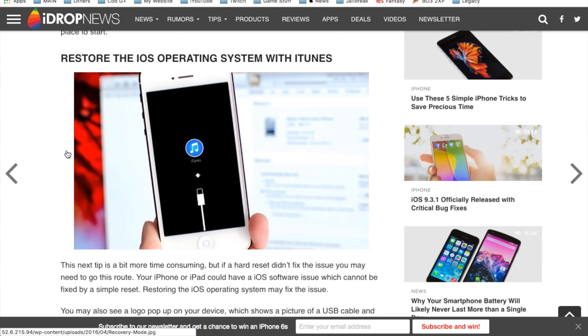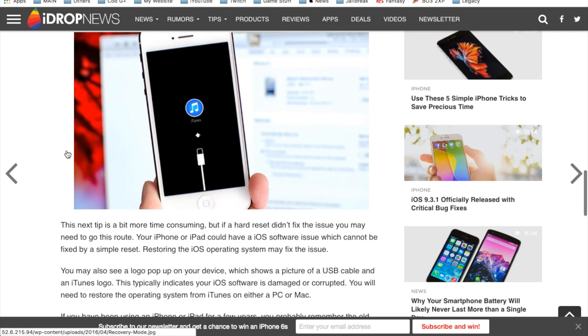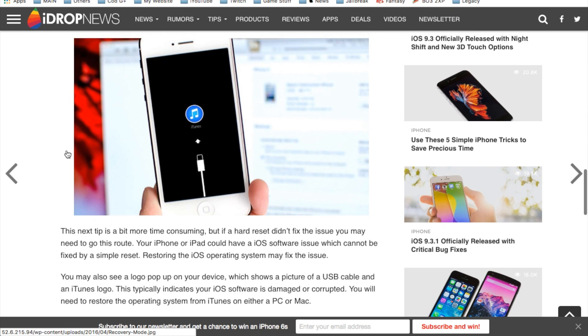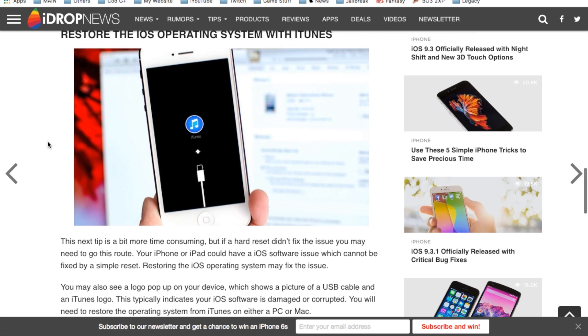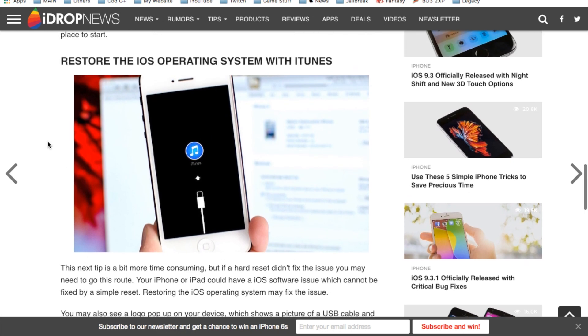And then another way would be to completely restore your iOS operating system with iTunes. All you would have to do is basically plug it into your computer. You can either hit restore, or you can prepare your iPhone for a restore by holding the power button for about 10 seconds.